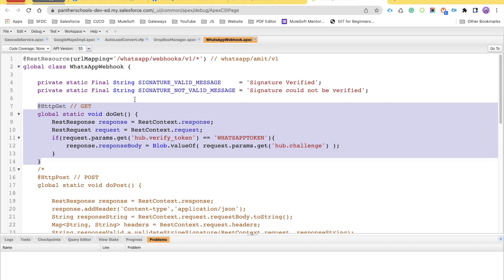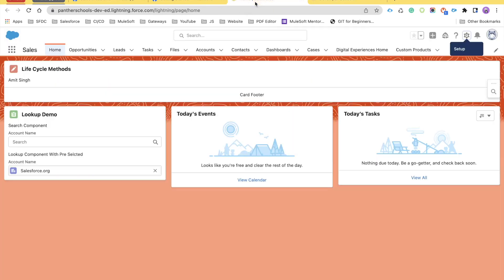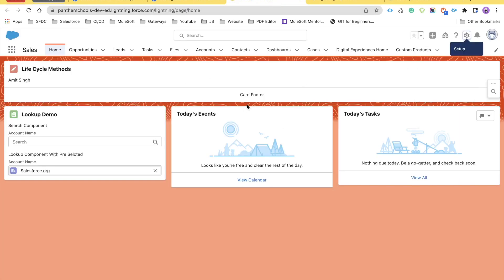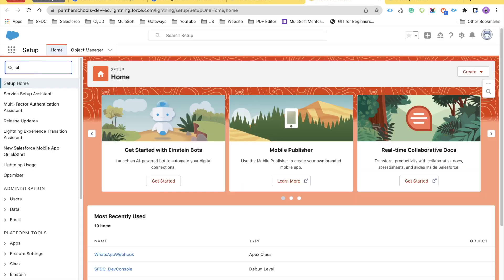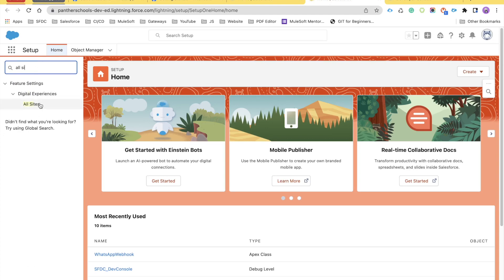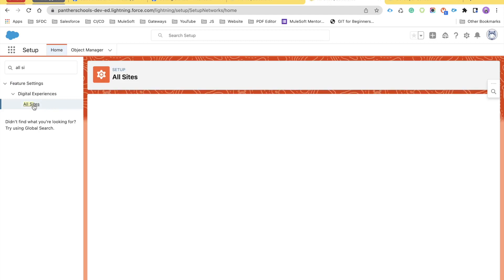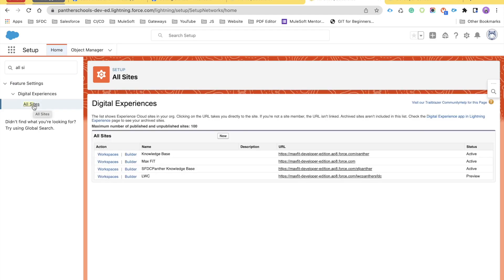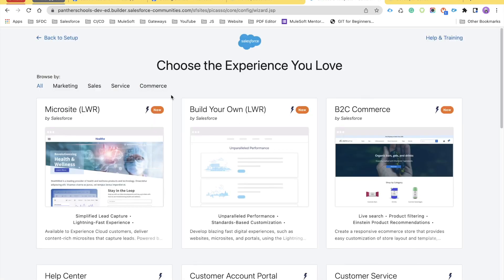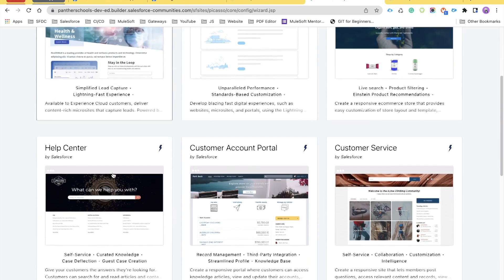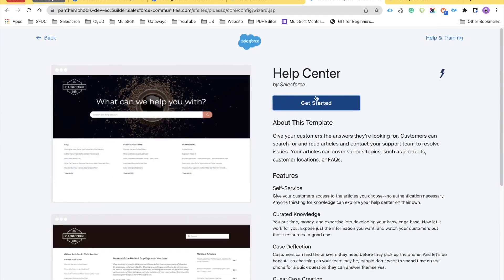Next, we need to create a community site. To do that, we can also create a site which will work for us. Logged into Salesforce, click on the gear icon and navigate to Setup. Then search for all sites. If you don't have sites enabled, you may need to enable sites first. I already have some sites. To create a new one, click on New. Once you click on new, you will see multiple options — we can select any one. For now, I'm going to select Help Center and then click Get Started.